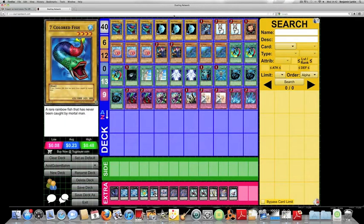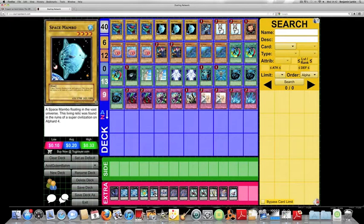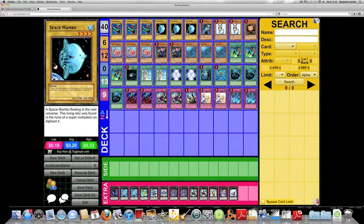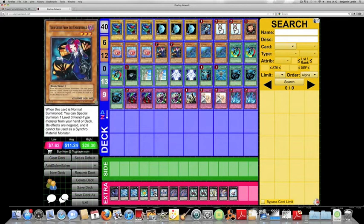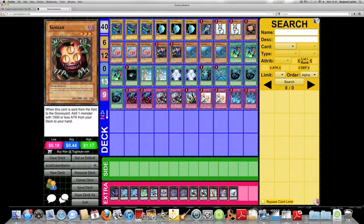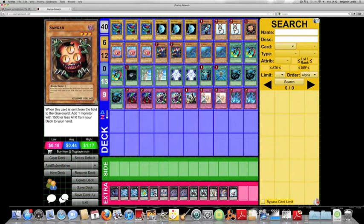Okay, so we've got 3 Spined Colored Fish and 3 Space Mambo. Simply because he looks funky. Also, they're the 2 best level 4 fishies in the game right now. We have the Tourguide Engine and Sangan because of course you're running Rescue Rabbit and you want to be able to go into Leviair to special summon the fishies back to the field.